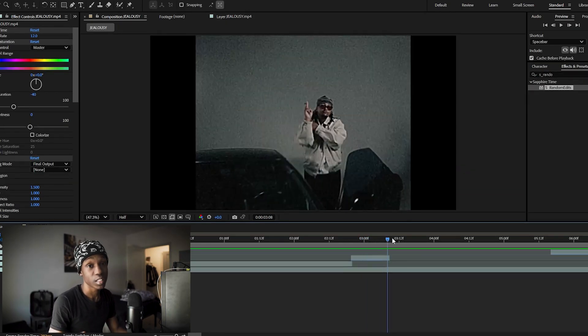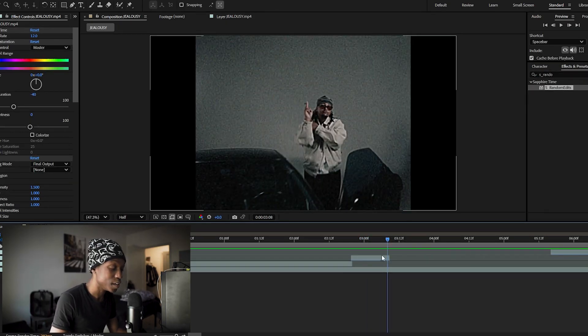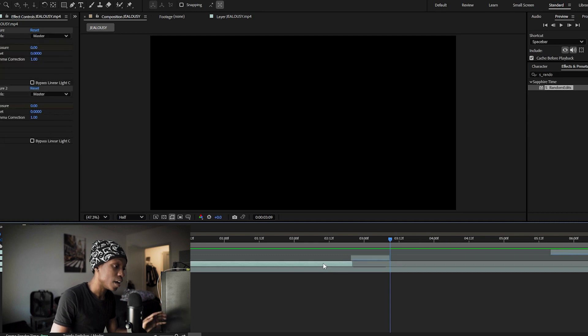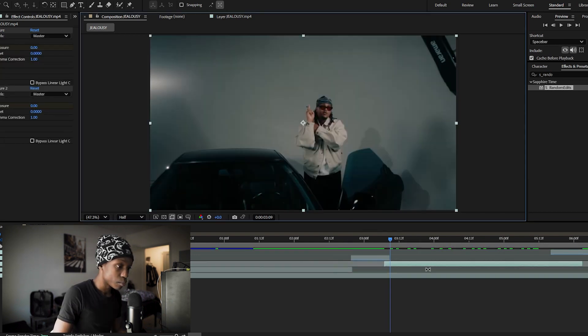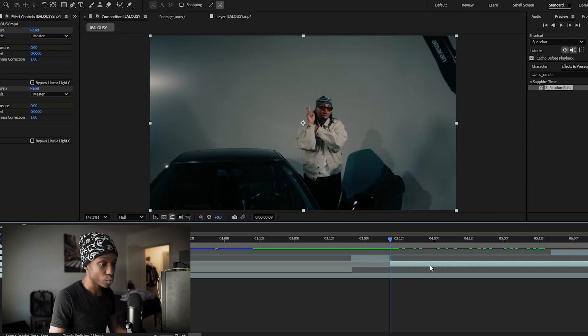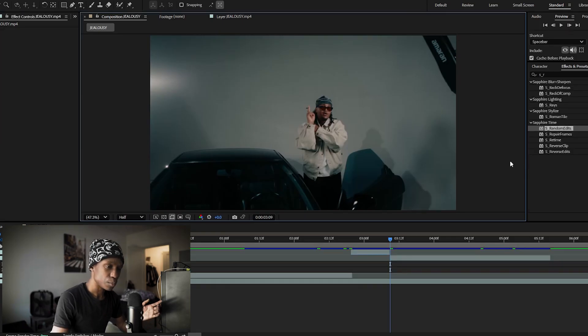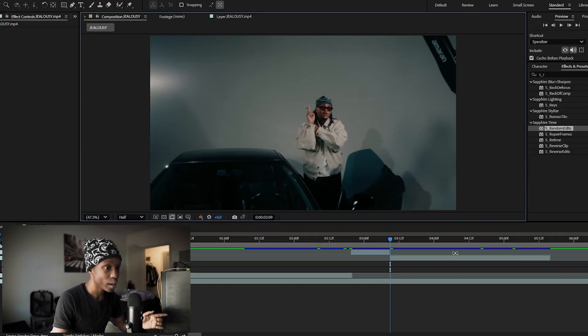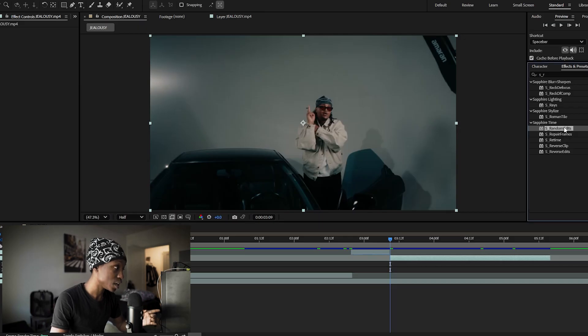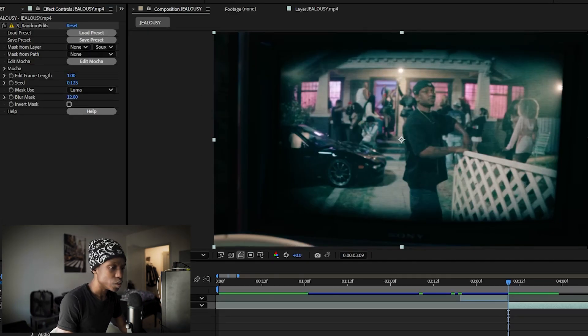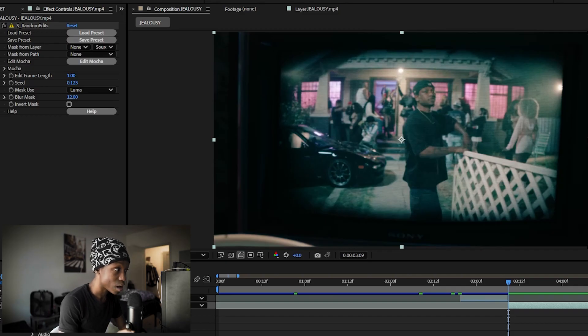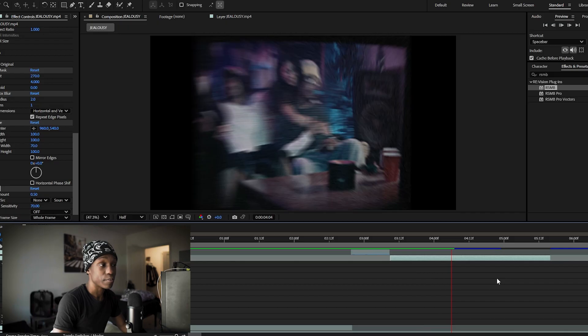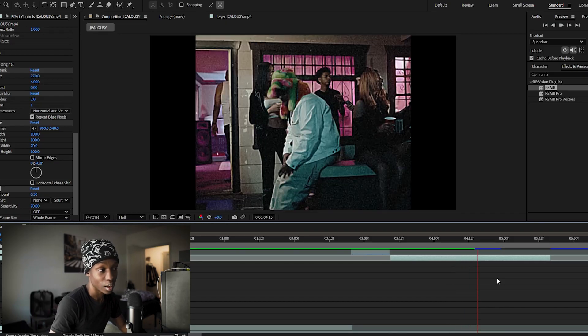Another thing you can do to extend it is add random edits to it. So go ahead and Ctrl+D your original footage. Bring it after your initial VHS rewind. So what you want to do with this clip, you'll want to add S random edits onto it and change the edit frame length to one. After you've done that, copy the effects from your VHS rewind layer onto your S random edits layer. And after you've done that, you should have something that looks like this.